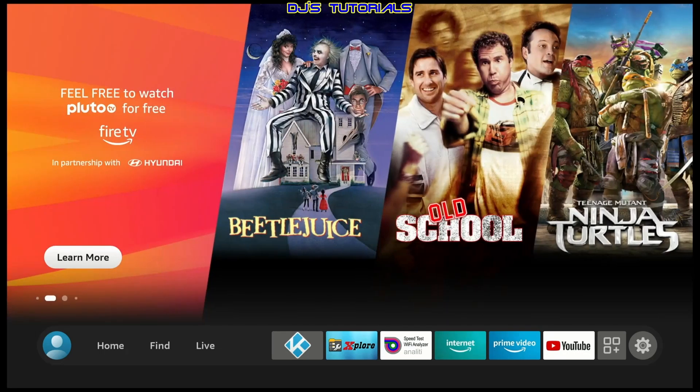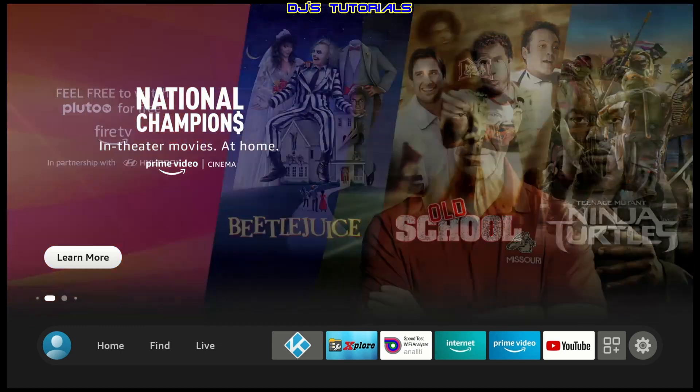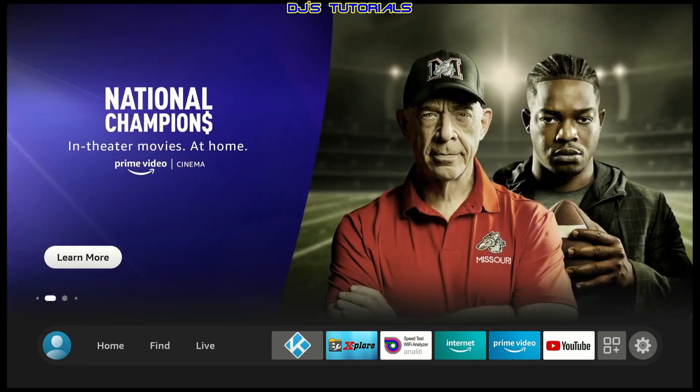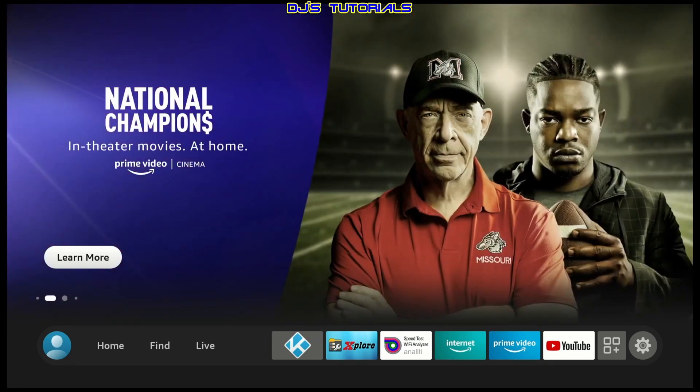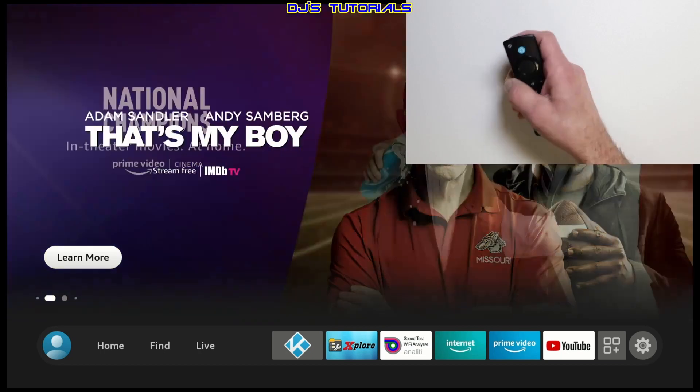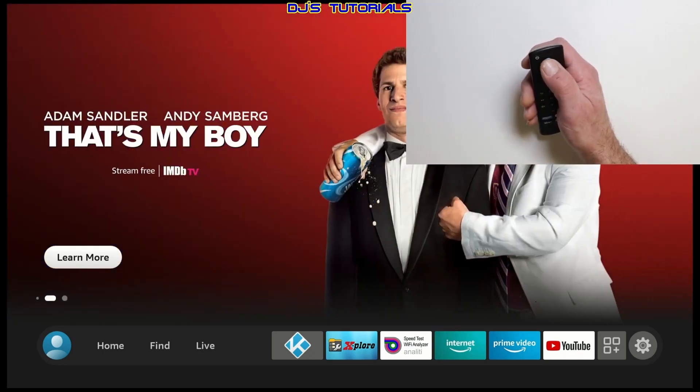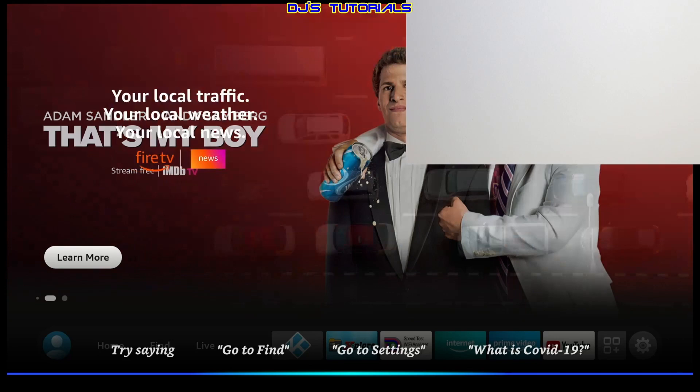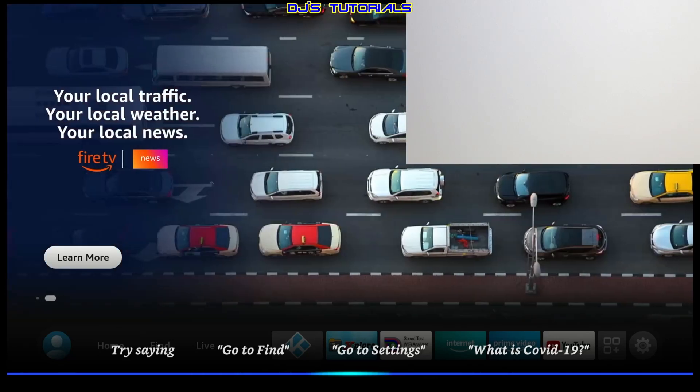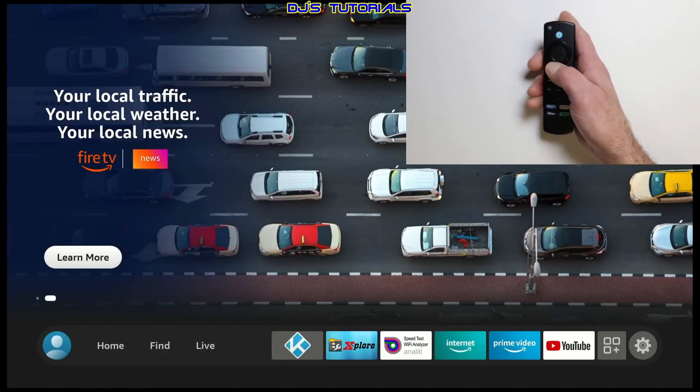Alright, so in order to launch the Smart Home Dashboard, you can do this in a couple of ways. First way will be, you press and hold the microphone button and all you got to do is say, show me my Smart Home and it will launch the Smart Home Dashboard.